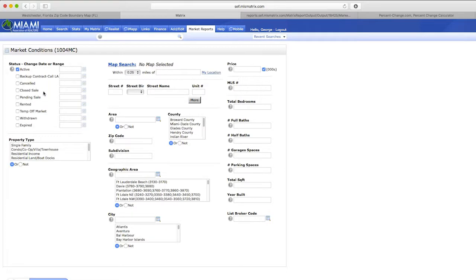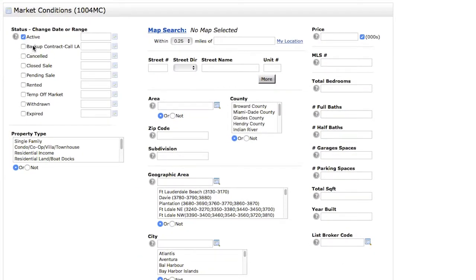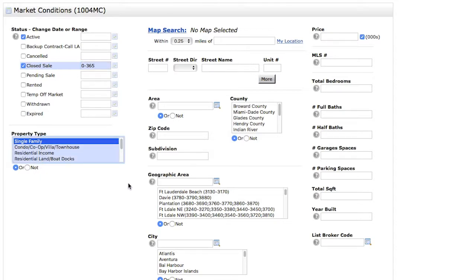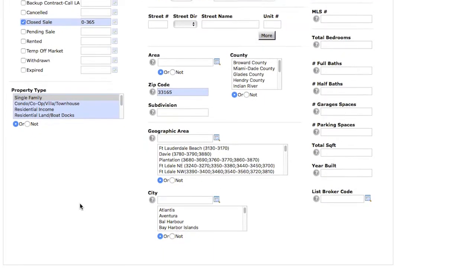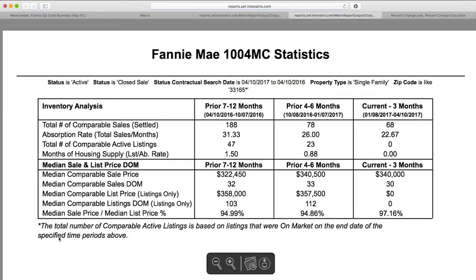If you click on Market Conditions 1004MC, it's a very familiar-looking form. We click on Active, which it already defaults to. Then click Close Sale, and we want to change this to do a one-year analysis. Click Single Family, if that's what you're looking to do. Then we put in our search — I'm going to do just a zip code, Westchester area. And that's all you need to do — just generate the report.